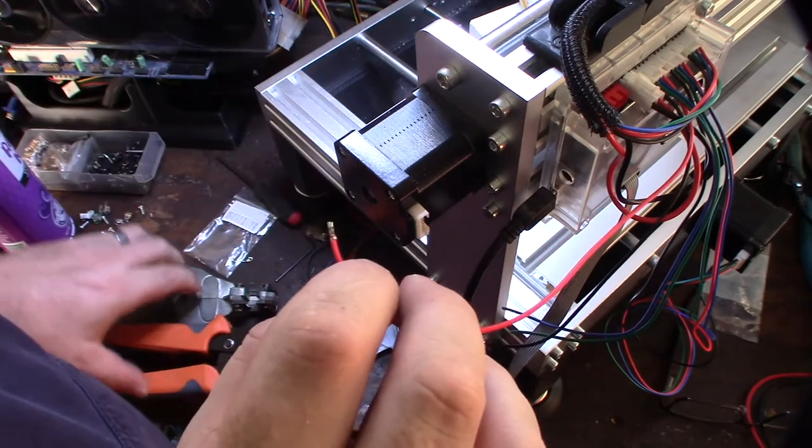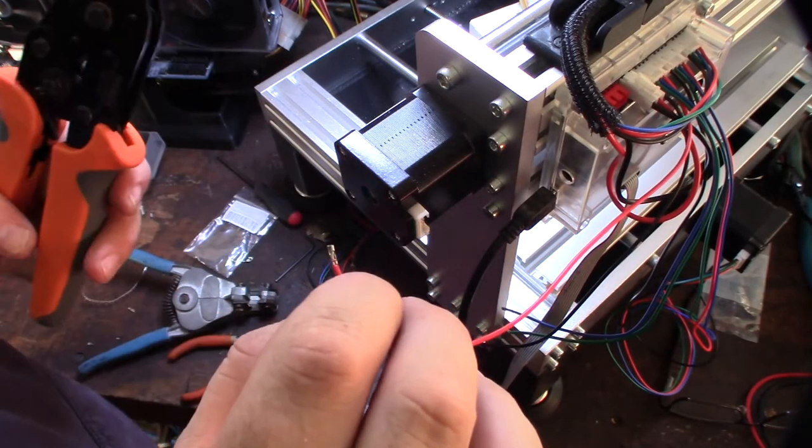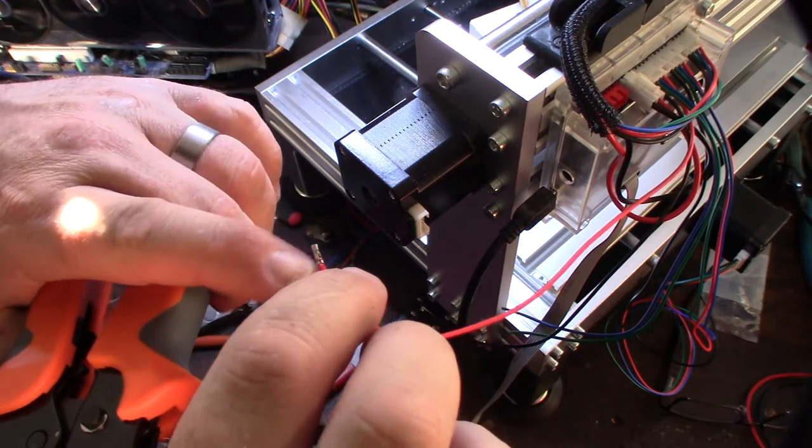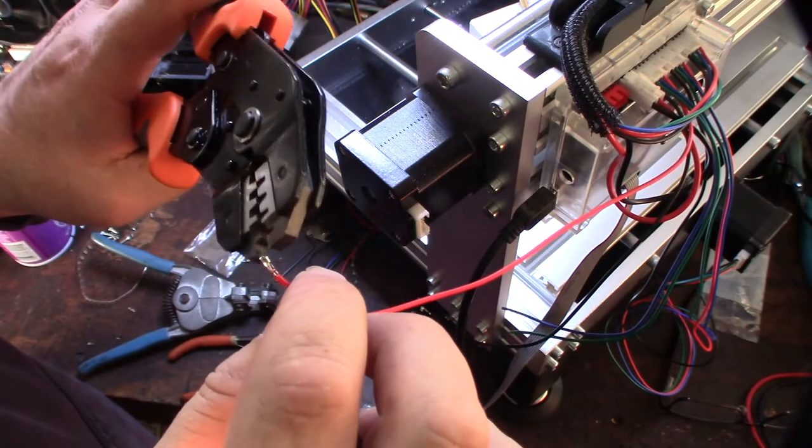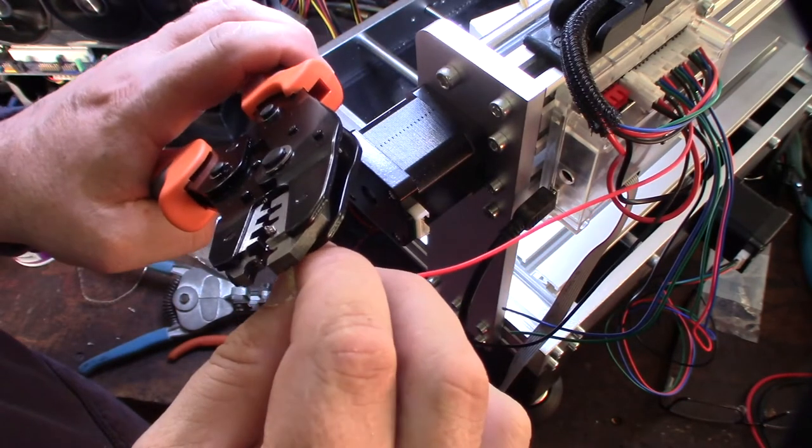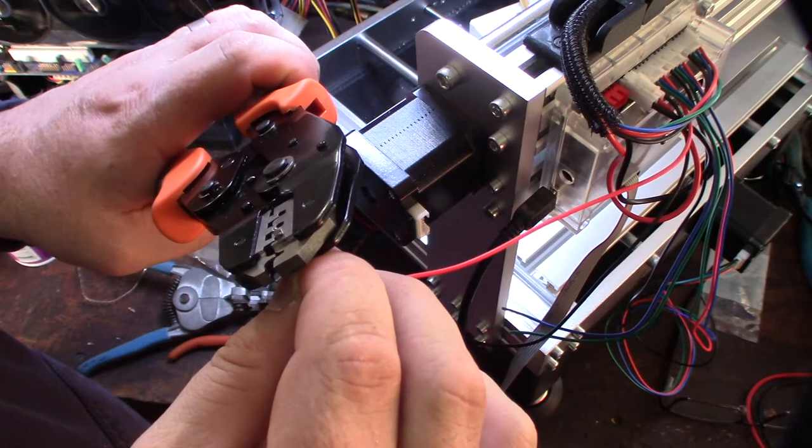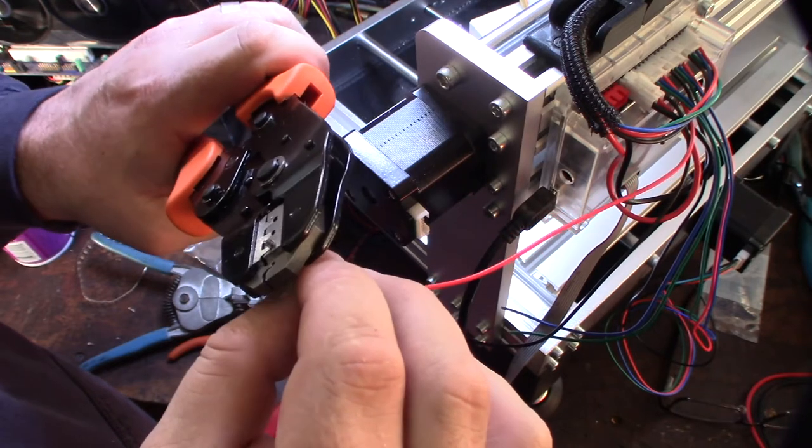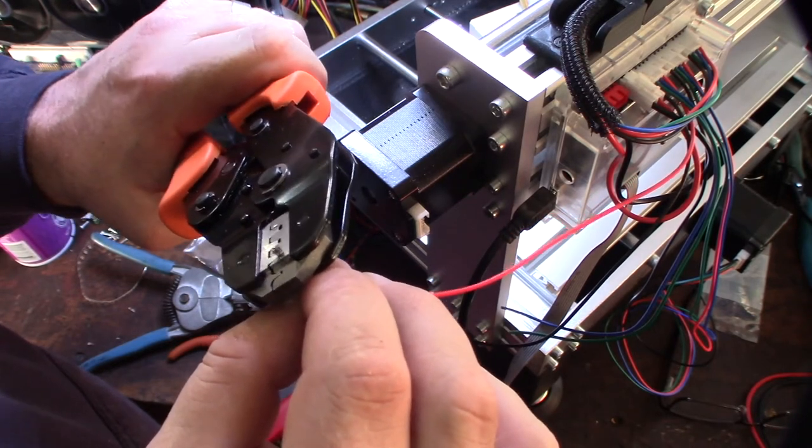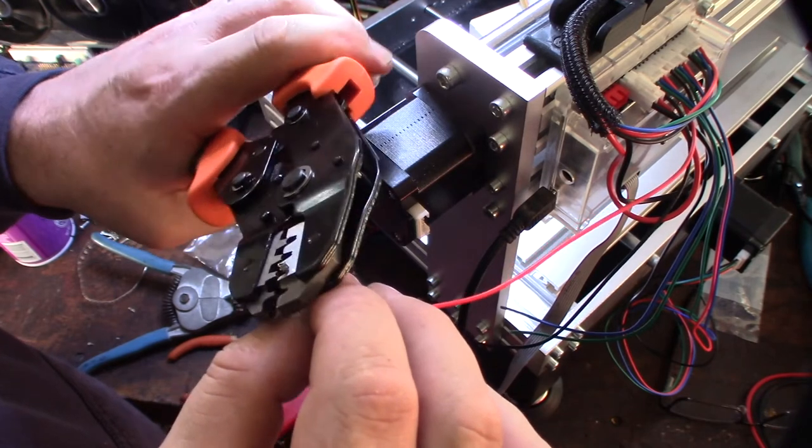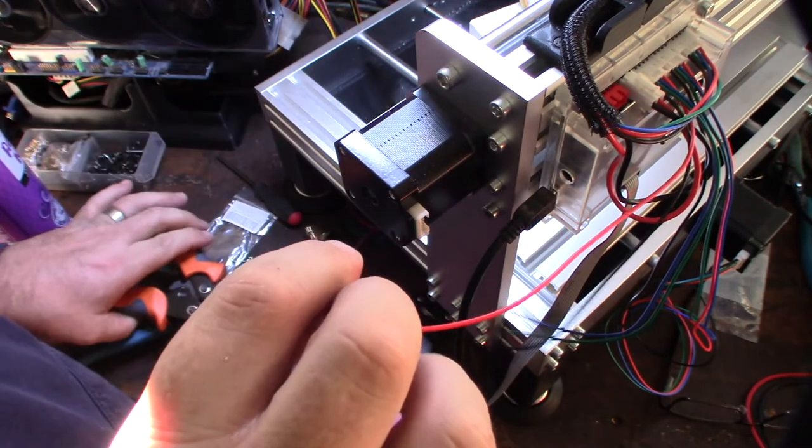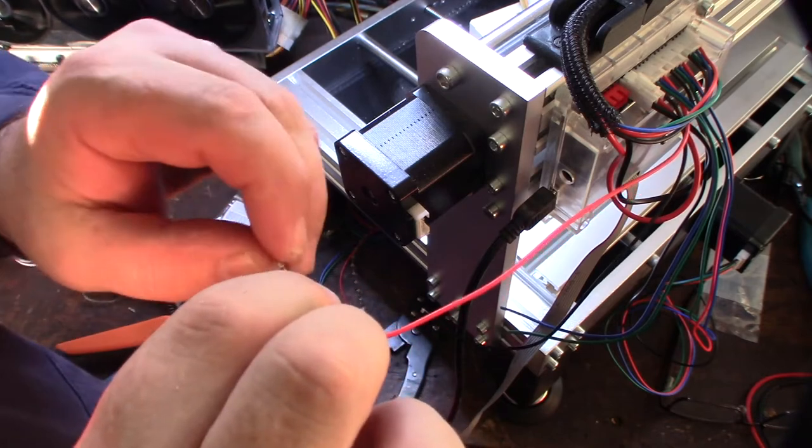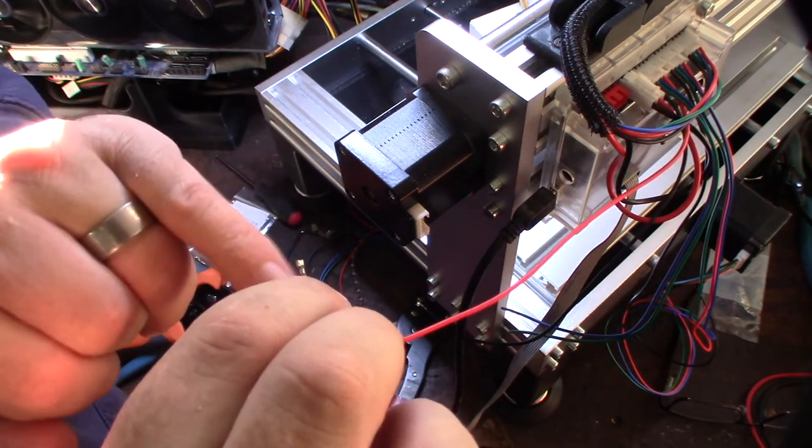Because what happens is this thing will actually want to cut the wire if I go too hard. But I didn't get down. Okay. Alright. I think we're looking good. Make sure I didn't cut the wire.